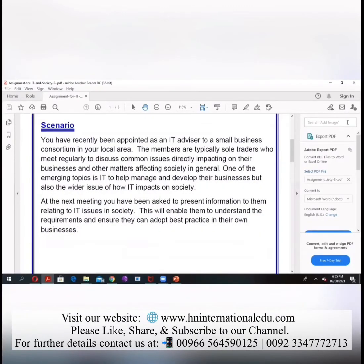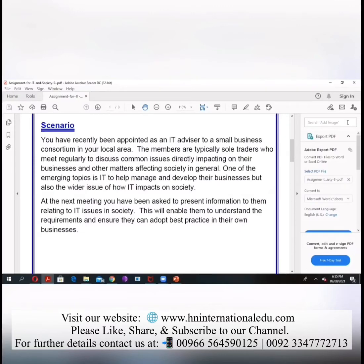Now we are giving you some scenarios. You have recently been appointed as an IT advisor to a small business consortium in your local area. The members are typically sole traders who meet regularly to discuss common issues directly impacting on their businesses and other matters affecting society in general. One of the emerging topics is IT to help manage and develop their business, but also the wider issue of how IT impacts on society. At the next meeting, you have been asked to present information to them relating to IT issues in society. This will enable them to understand the requirement and ensure they can adopt best practice in their own business.